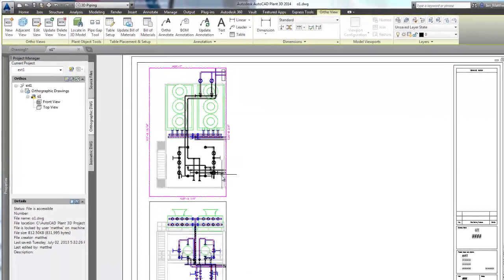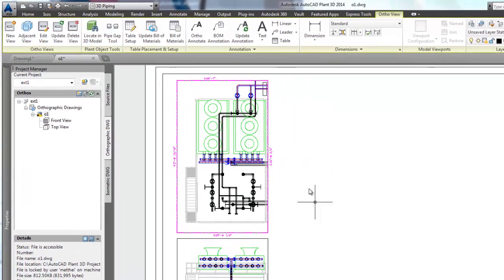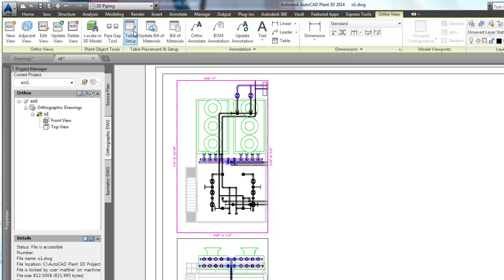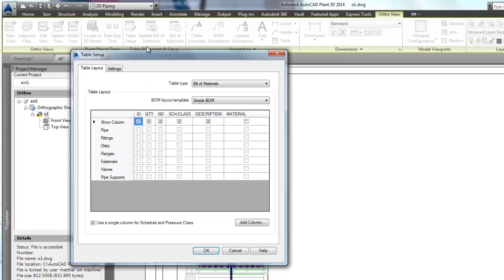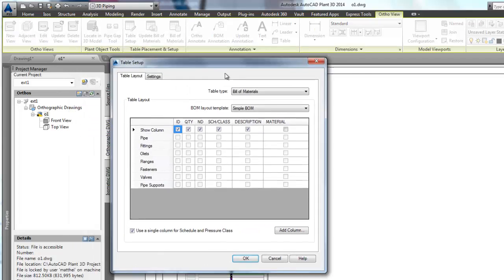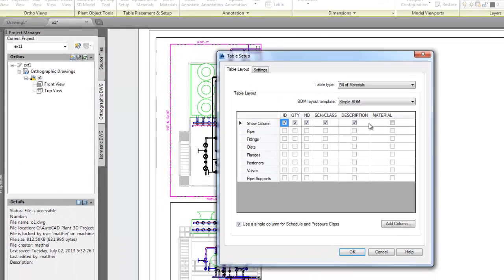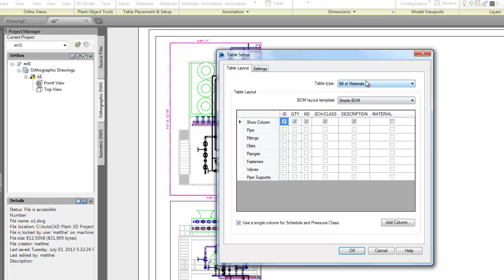In the ortho view ribbon we have some new commands. Table placement and settings contains the commands table setup, update bill of materials, and bill of materials. First, let's see the table setup command.